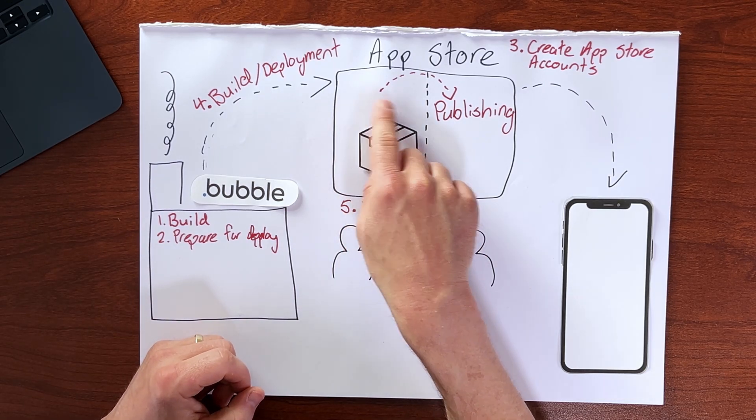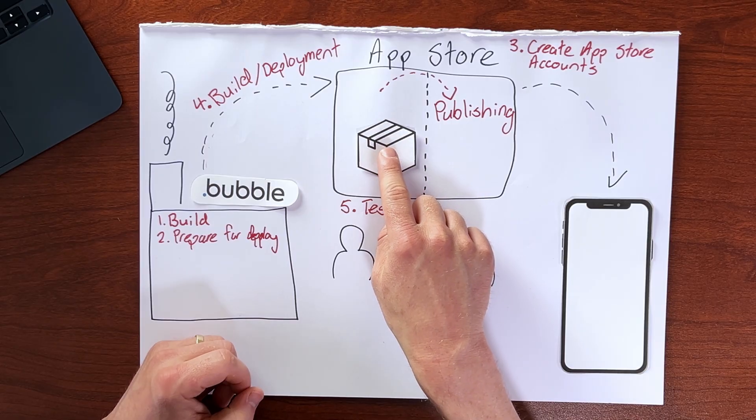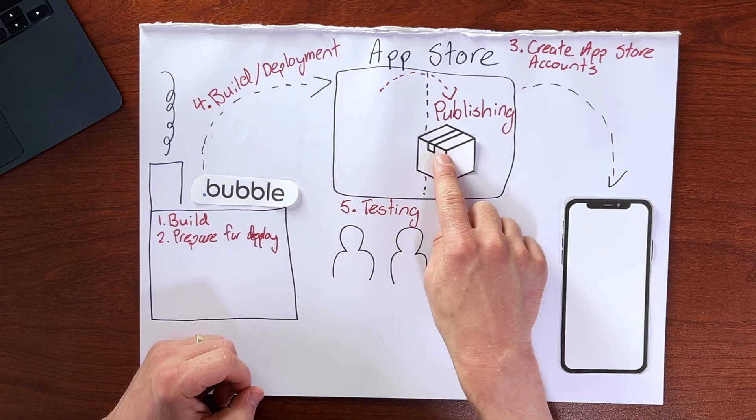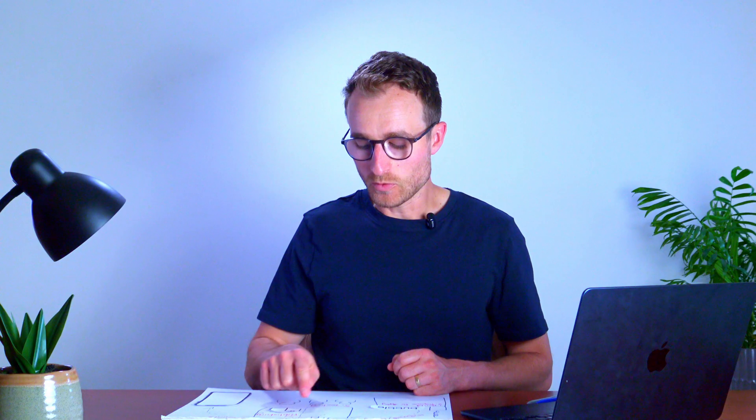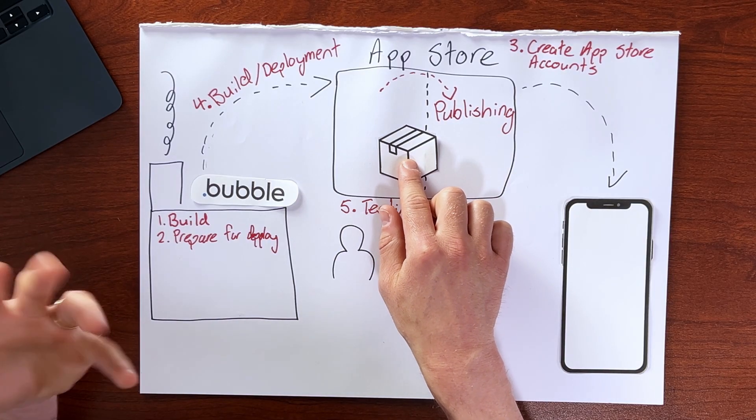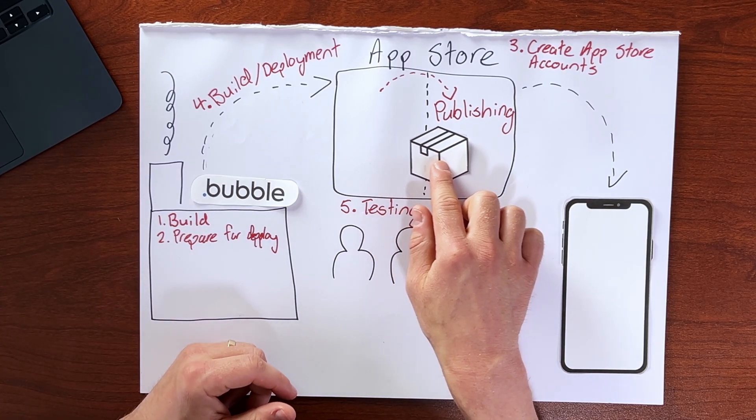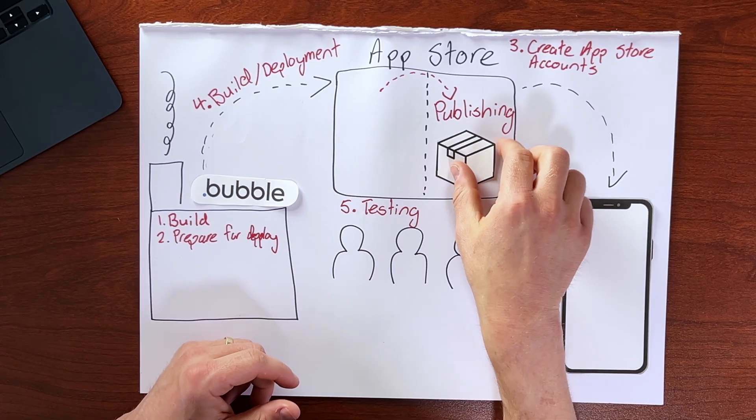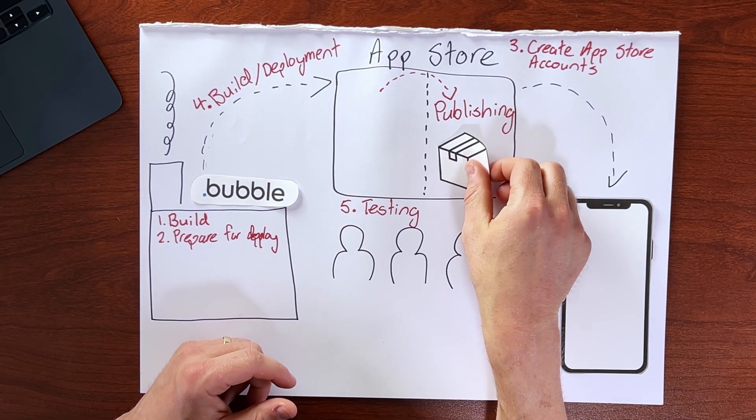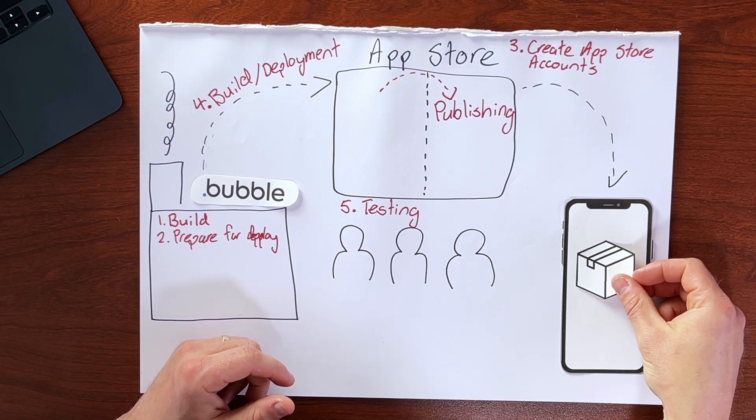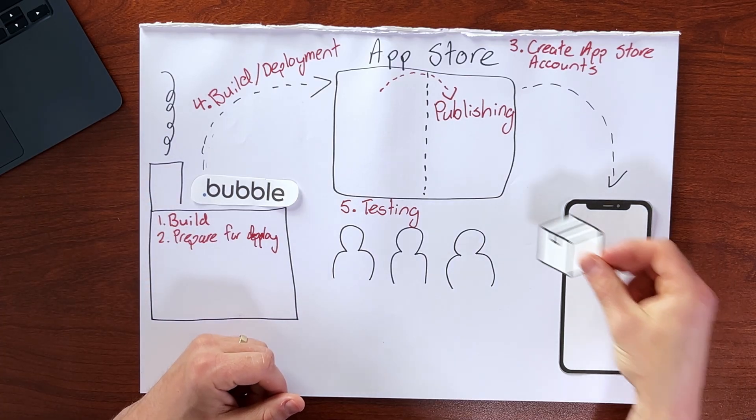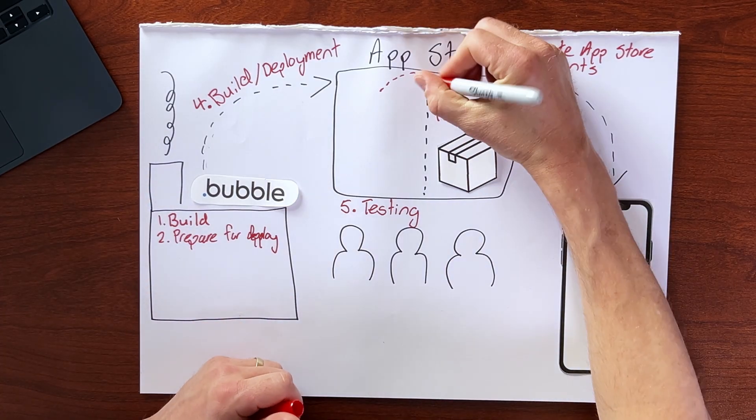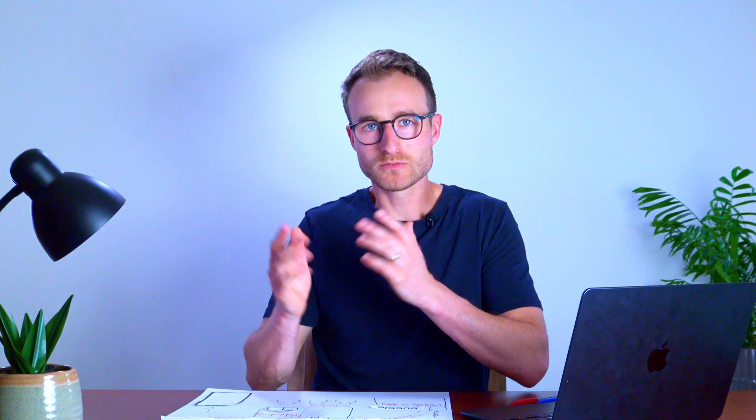Which of course is this process of moving your app build or bundle, as we sometimes call it, from this non-public area of the app store into this public area, which of course is going to trigger a review process by Apple or Google. But provided that they approve your app, it will end up in this public area listed on the app stores so that your end users can install your app on their devices. So this step, of course, is the publishing step.